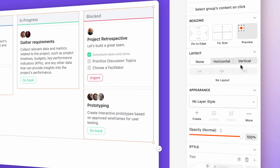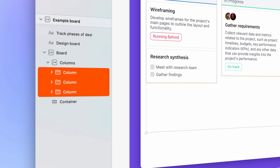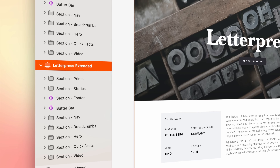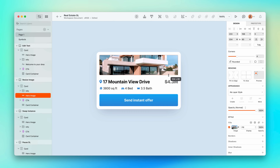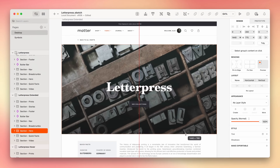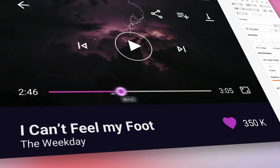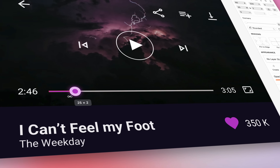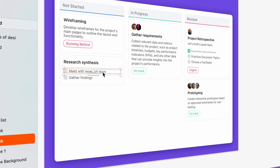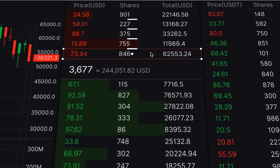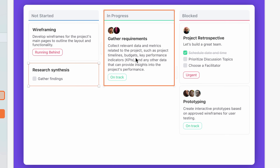Now we're taking Smart Layout beyond symbols, allowing you to apply its magic to both groups and artboards. In this video, I'm going to show you all of the improvements we've made to Smart Layout. And to do that, we're going back to basics, so if you're a beginner, you'll feel right at home. And if you think you know a thing or two about Smart Layout, maybe you should watch along anyway — you might pick up a new trick or two.